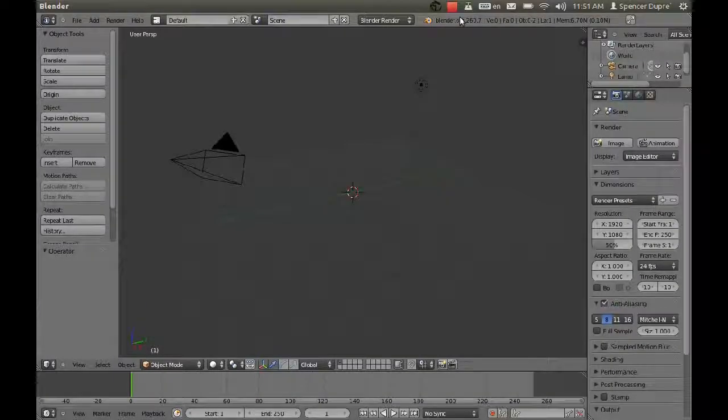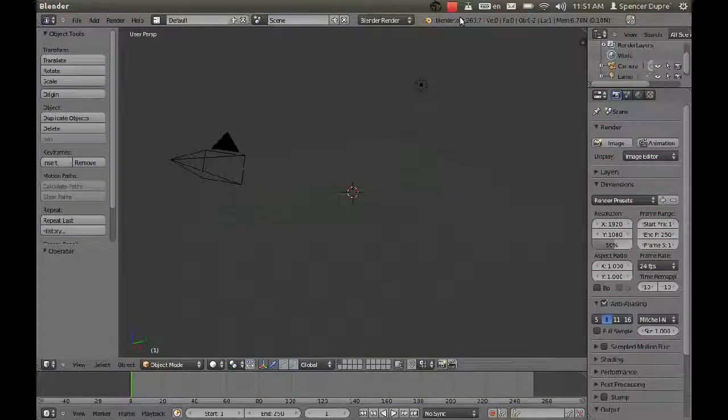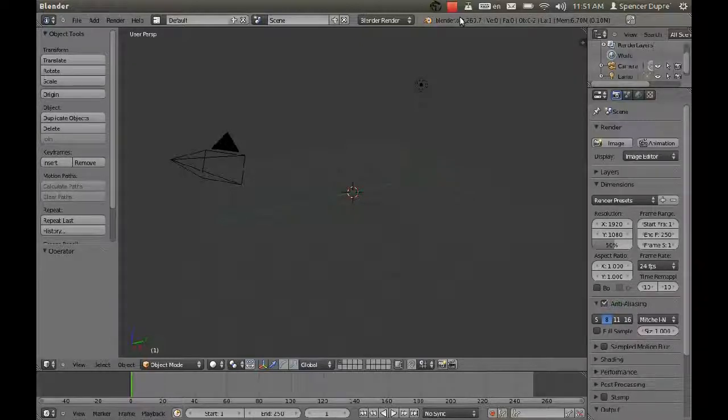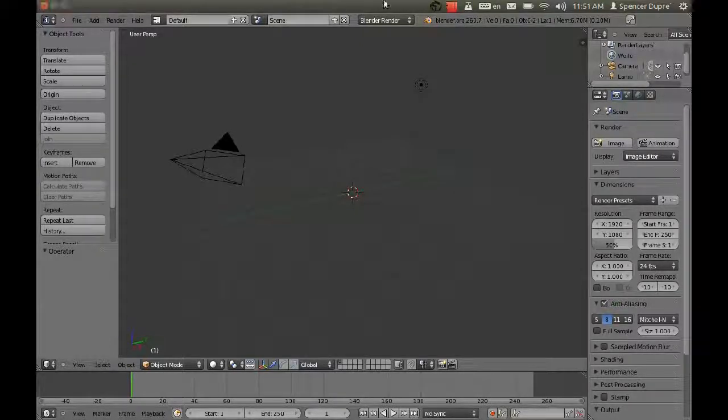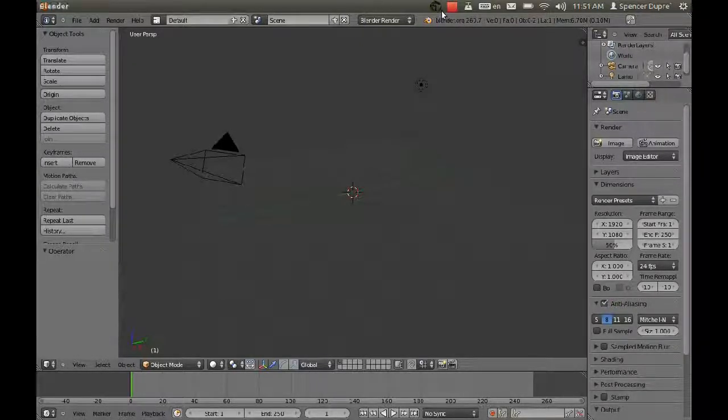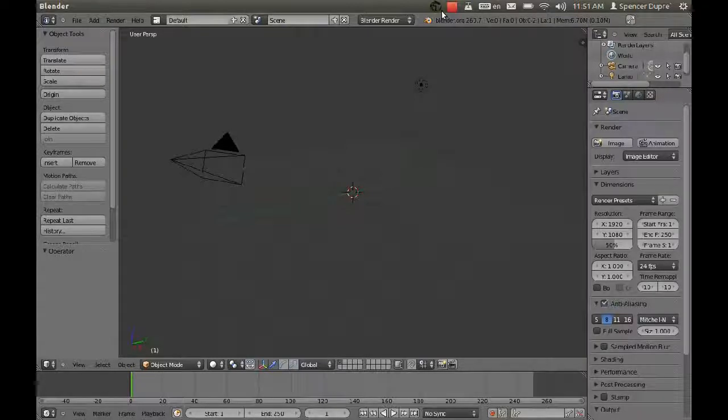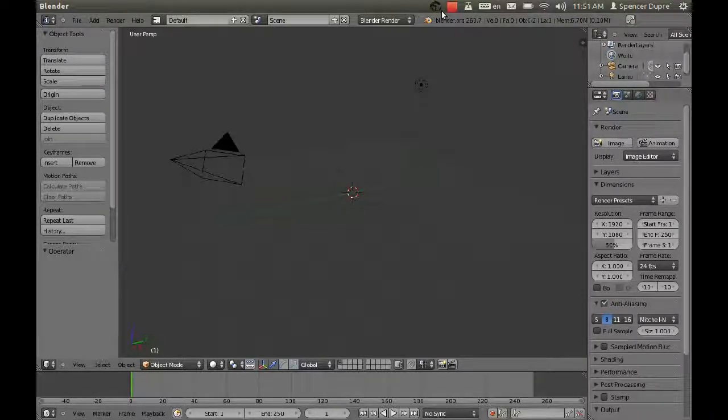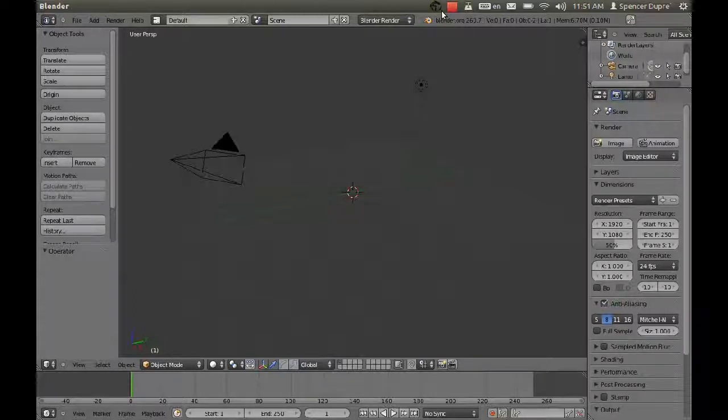Hi and welcome to another Spencer Dupre Blender tutorial. I am Spencer Dupre. Today I'm going to show you a great new feature for the game engine called Navigation Meshes. This feature is not present in the official versions of Blender yet, but you can find builds of it at graphicall.org. I'll put a link in the description.